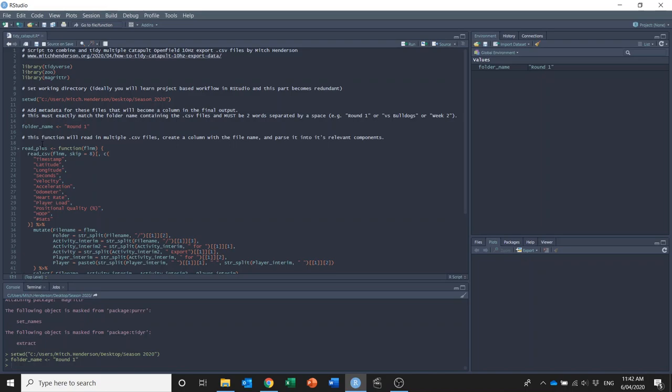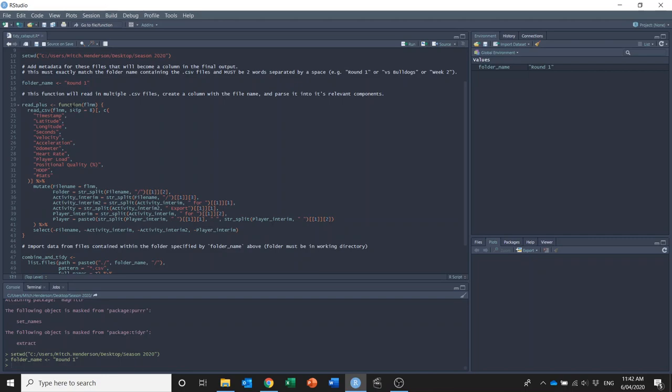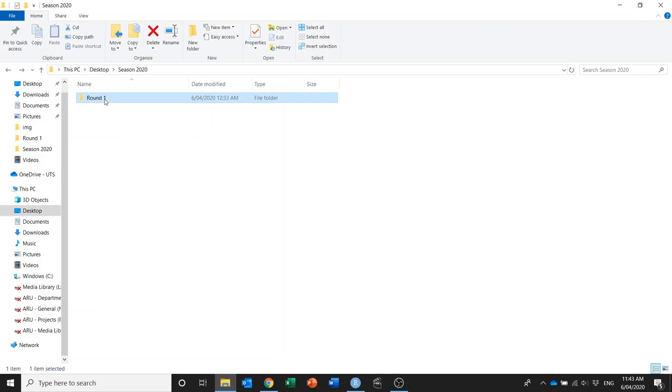So then I've got this custom function here called read_plus, and what that will do is when I apply it to a file it will skip the first eight rows of the metadata, it'll keep these columns with the data that I'm primarily interested in, and it'll pull in the file name.